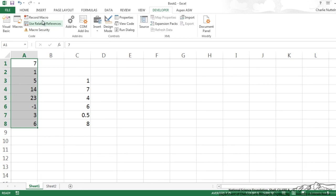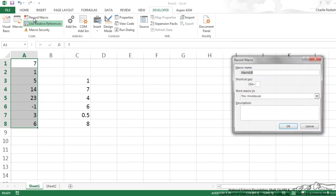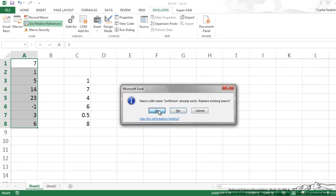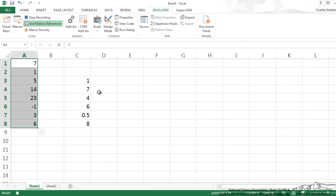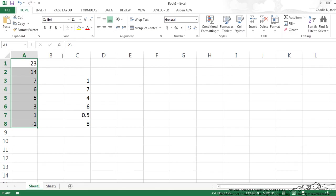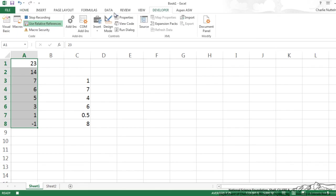I'm going to make sure relative referencing is on, so I've clicked that, it's green and now I'm going to record a macro and I'm going to rename this sort down. I will re-write over the old one, so now it's recording and I'm just going to go home, sort filter largest to smallest and it did that and now I can stop recording.